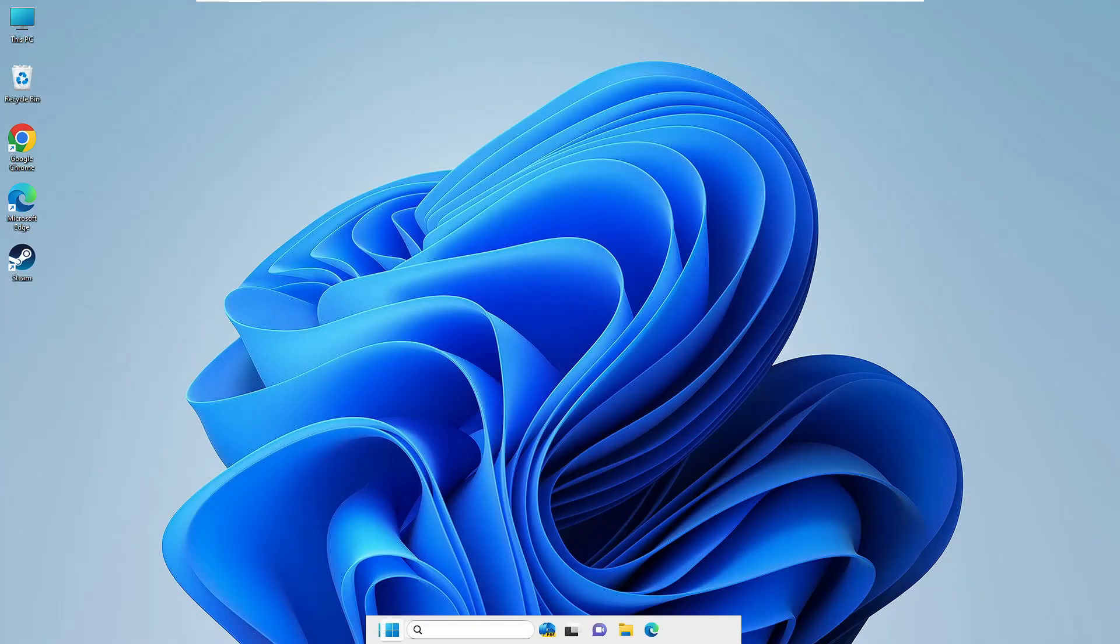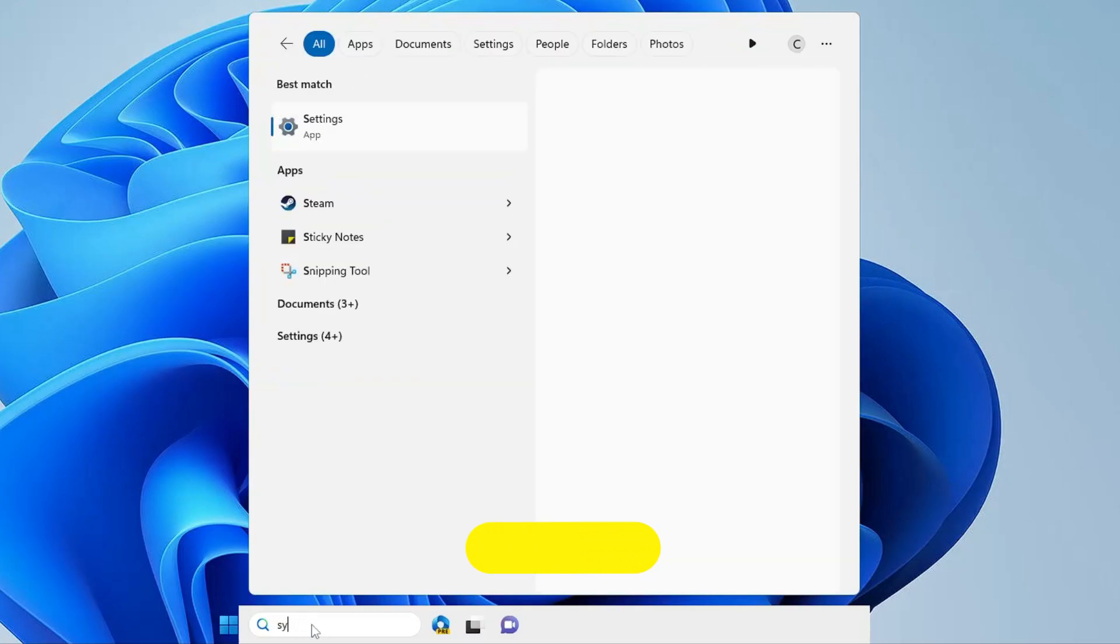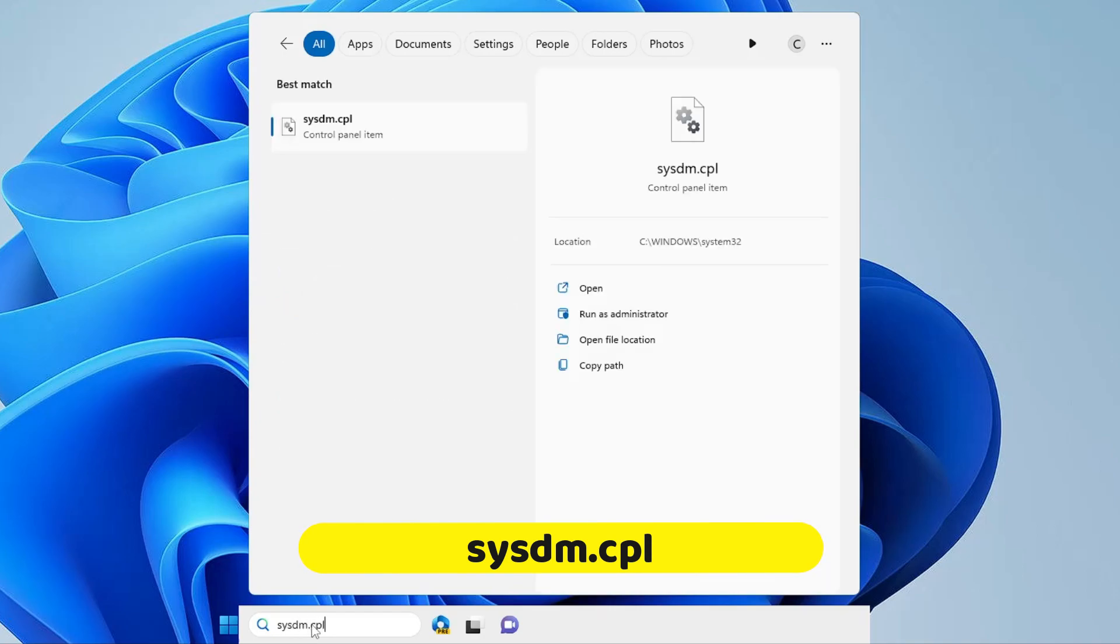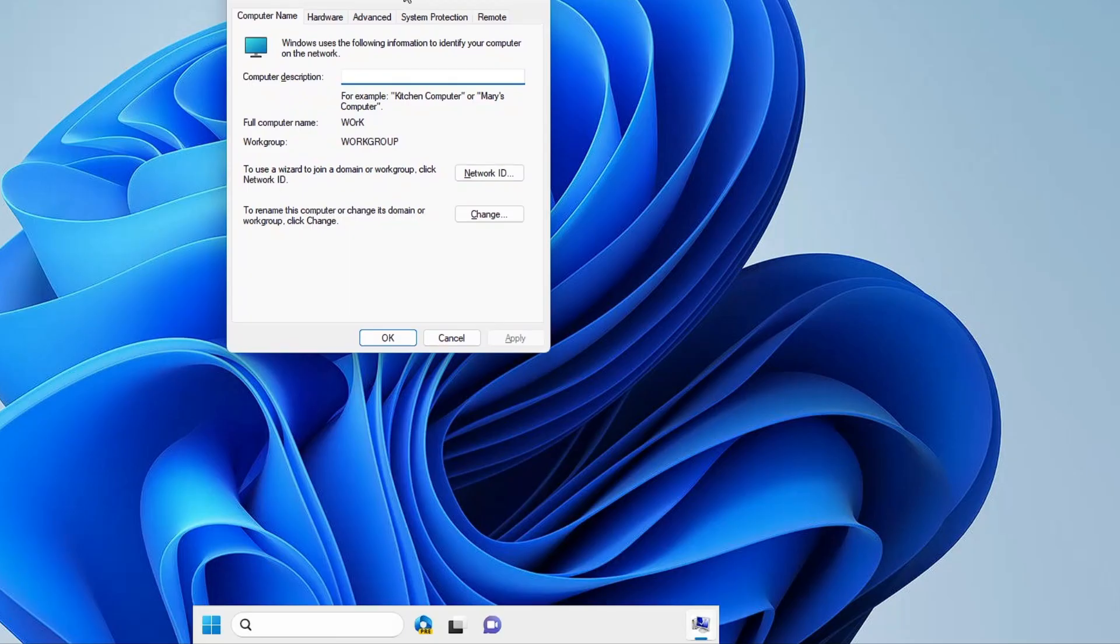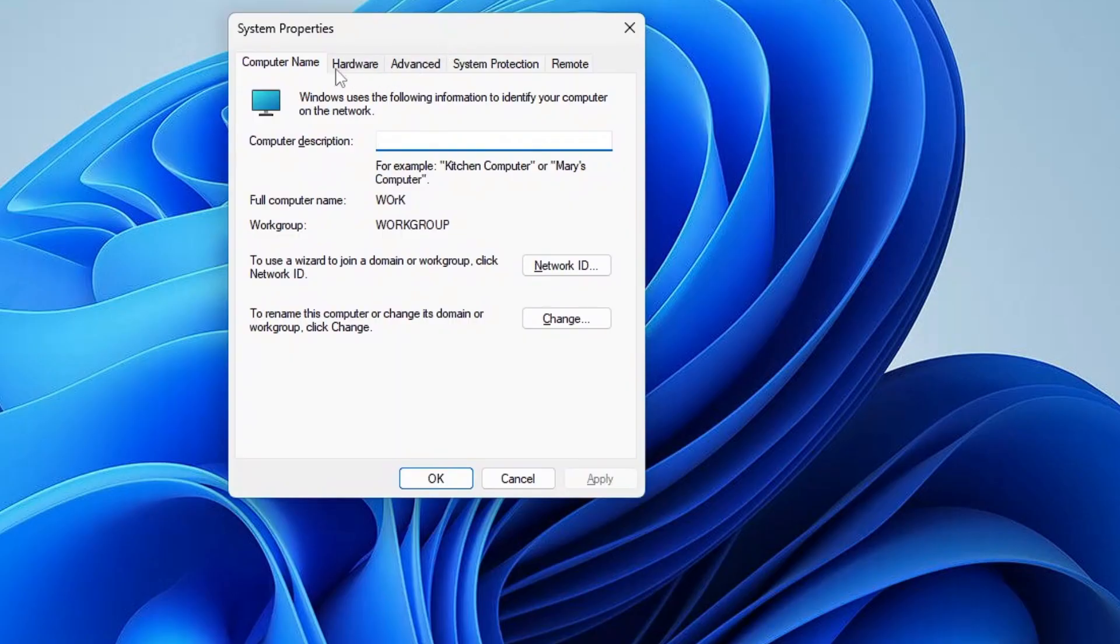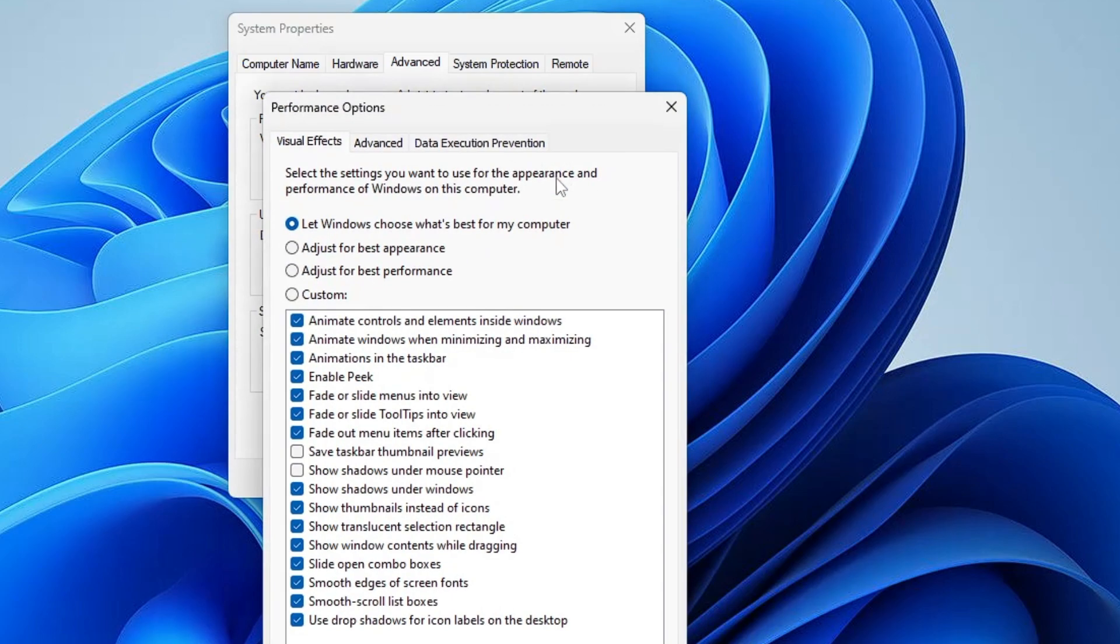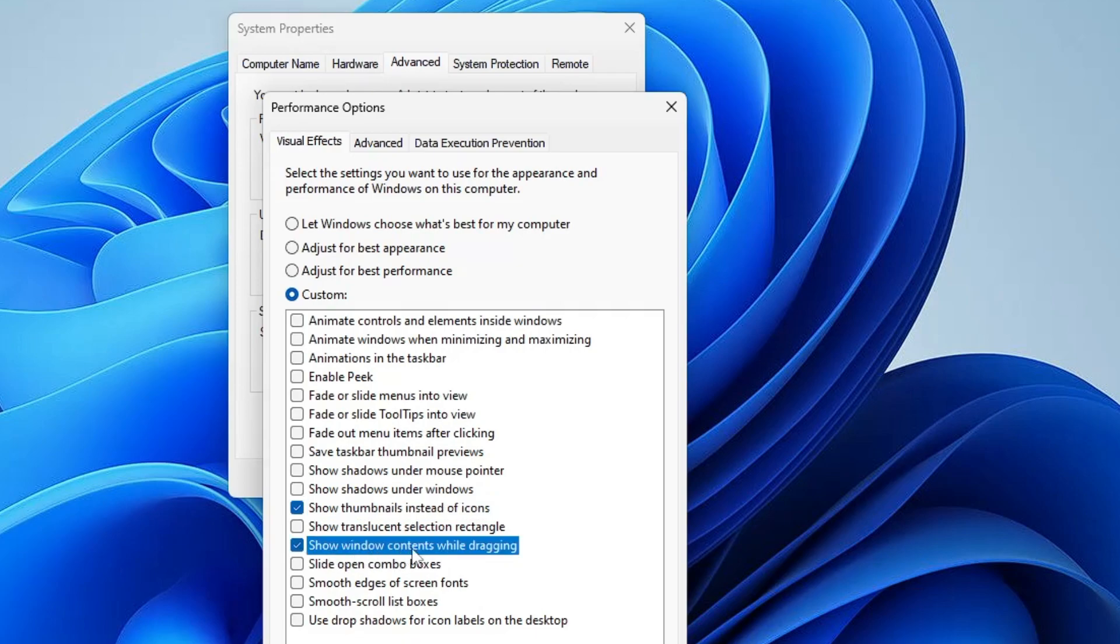Once you are done, close it. Again click on your Windows search, type sysdm.cpl, hit the enter key. The system properties will be up. Now here from the top menu option, click on Advanced, then under Performance click on Settings. Now here it will be selected to let Windows choose what's best for my computer or adjust for best appearance. You have to select the third option. Once selected, check the box of show thumbnails instead of icons, show windows content while dragging, and smooth edges of screen fonts. Then click on Apply, click on OK, click on OK again.